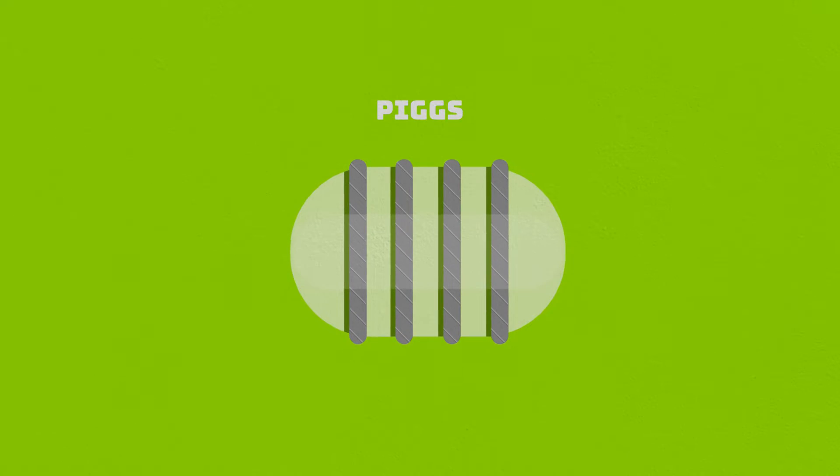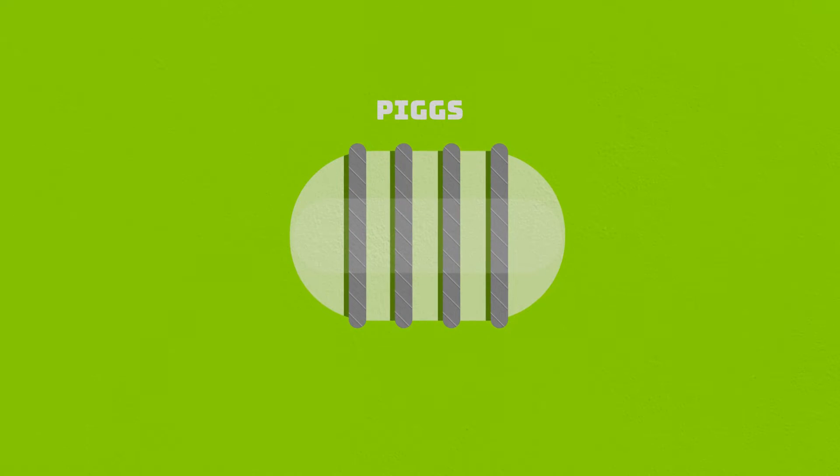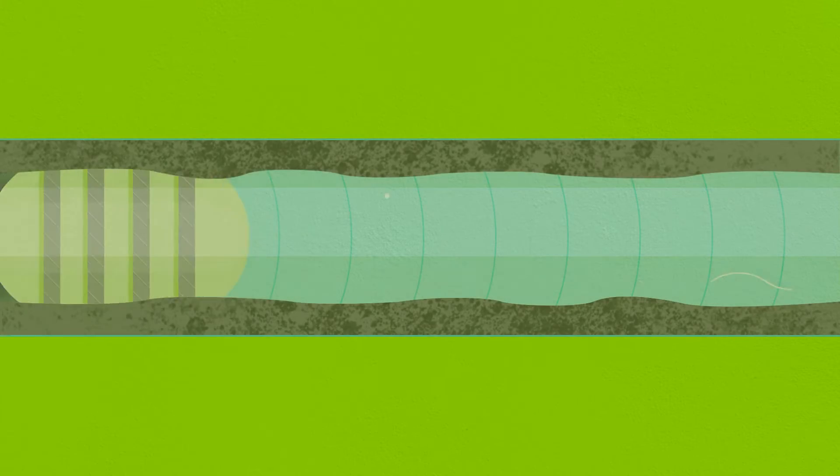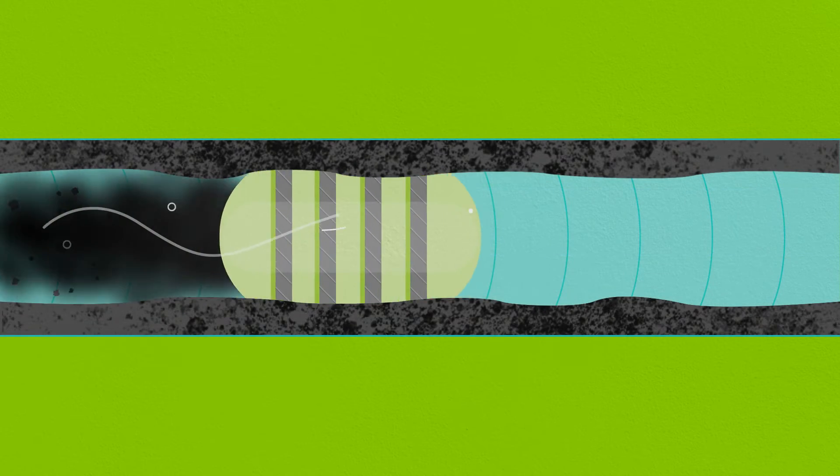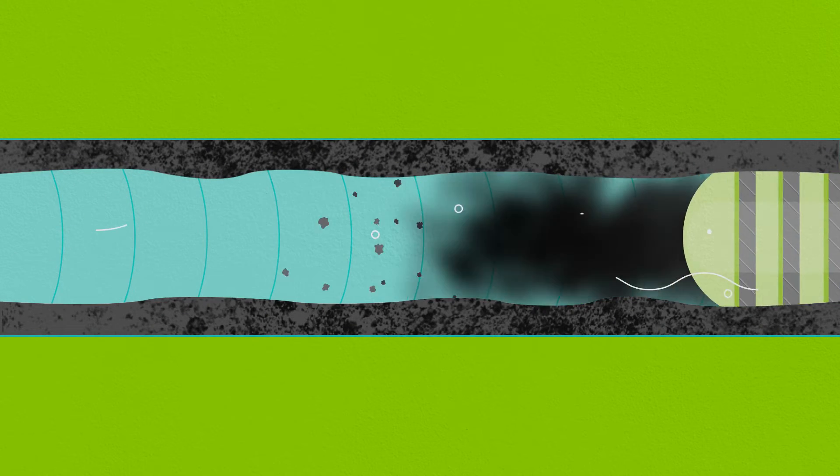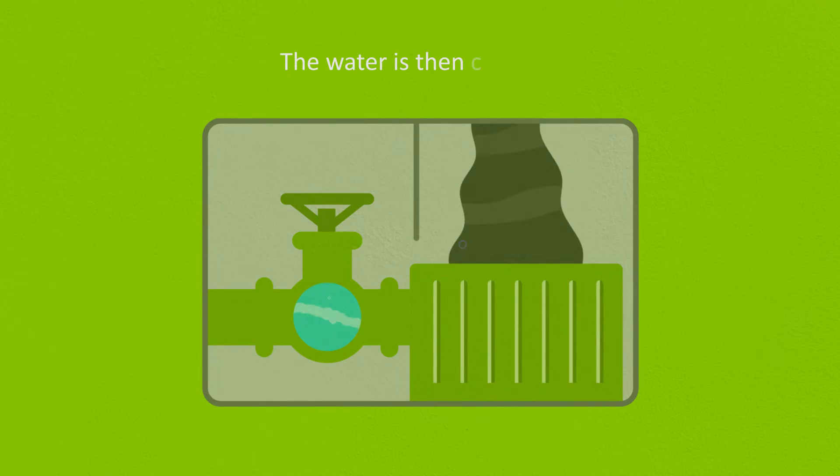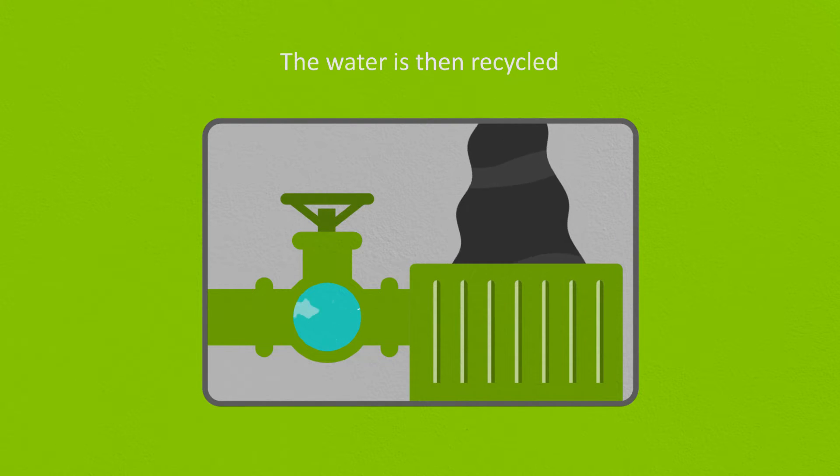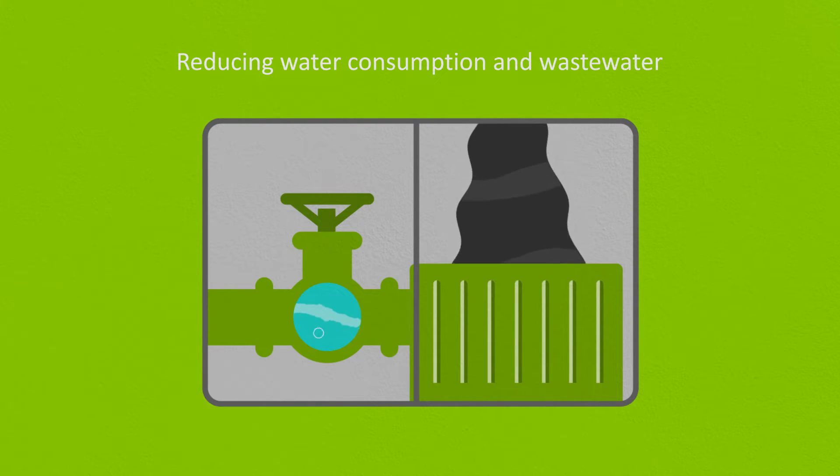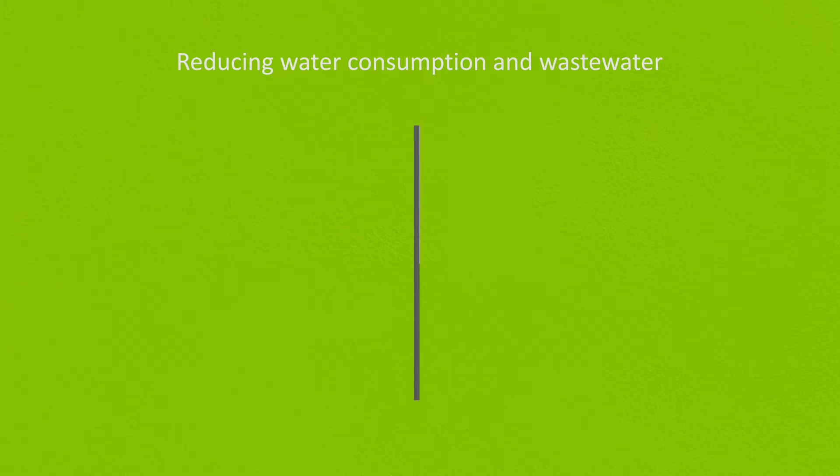Instead, it utilizes pigs with metal studs that are pumped through the tubes, scraping the coke from the tube walls. Water drives the pigs and flushes the deposits into a collection tank. The water is then recycled, reducing water consumption and waste water.